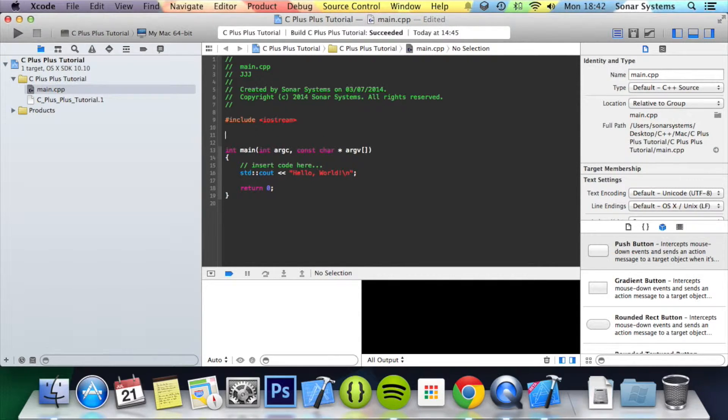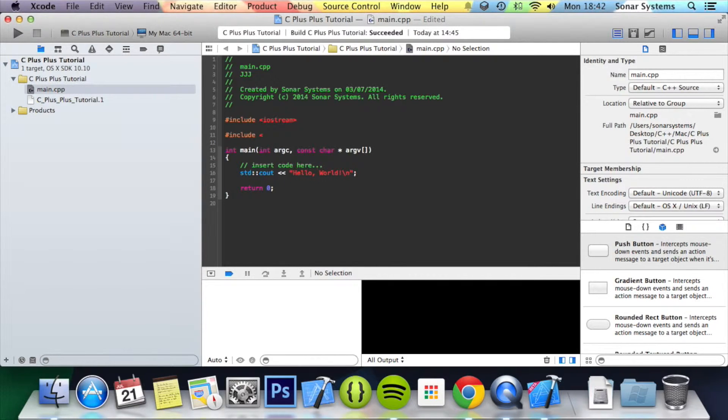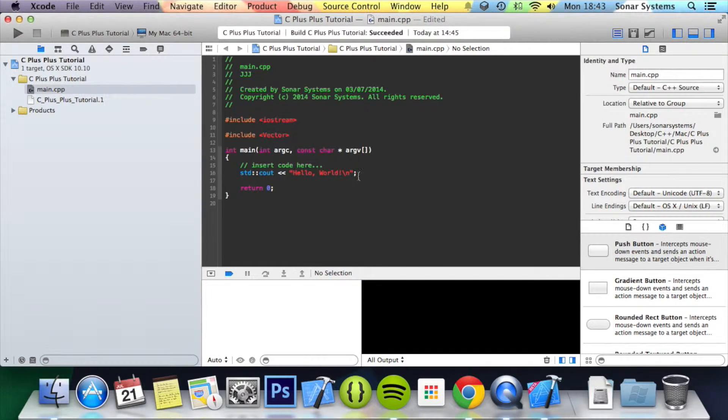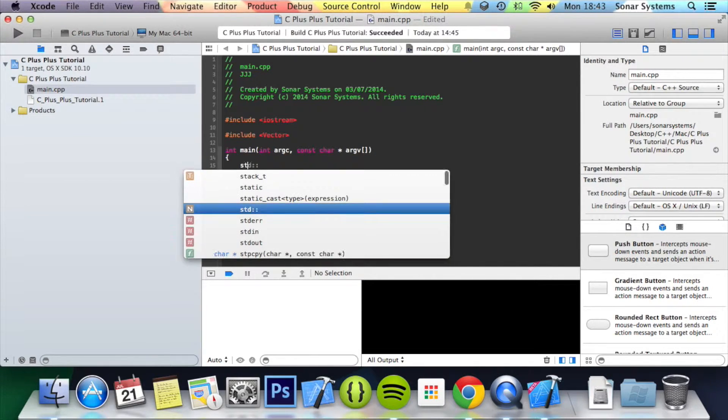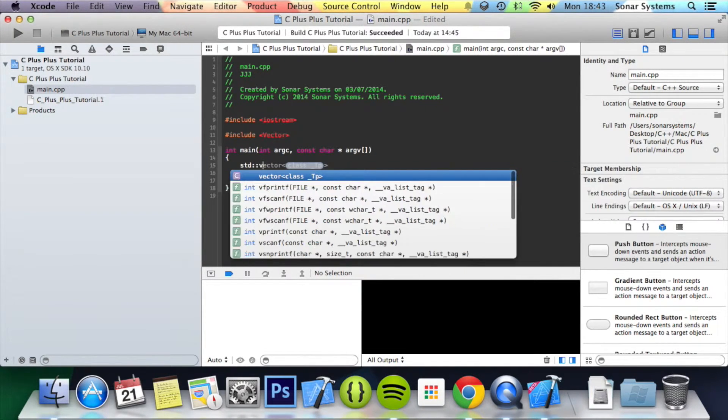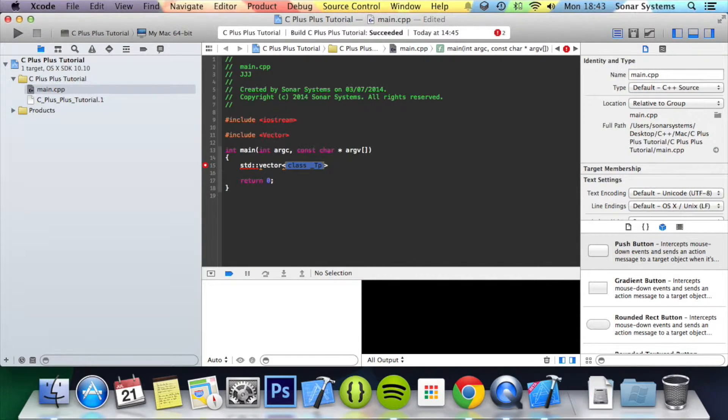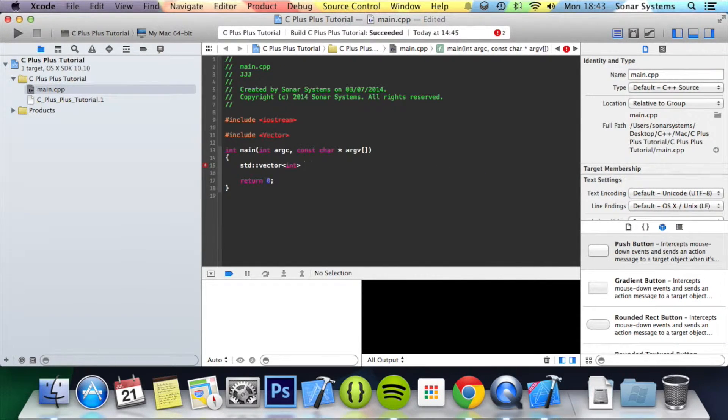Okay, so what we need to do is include the built-in vector library header. Then once we've done that we're going to create a vector variable. So vector, then we specify the data type. We'll put int. Now the name of our vector.